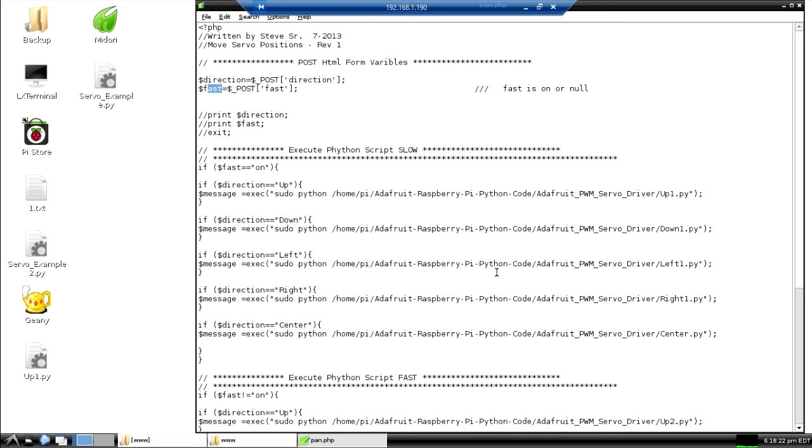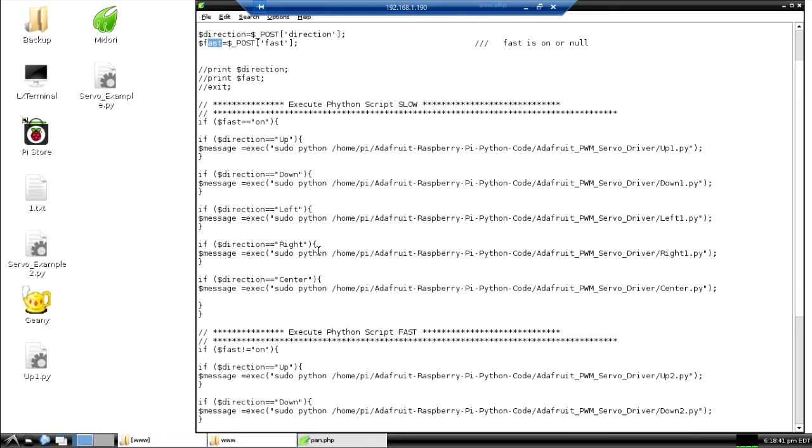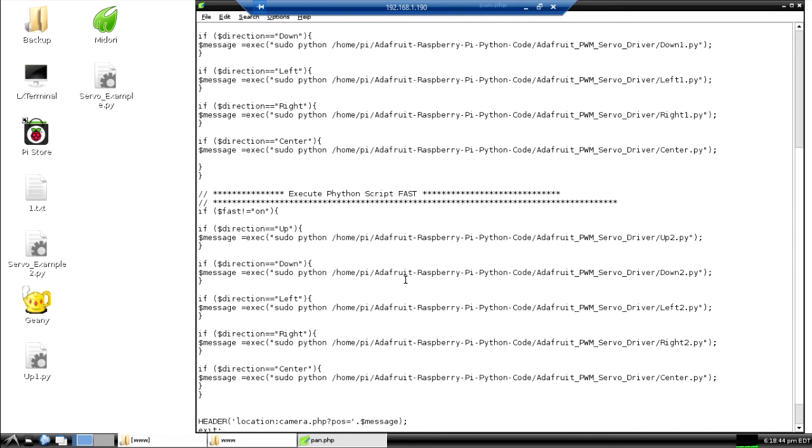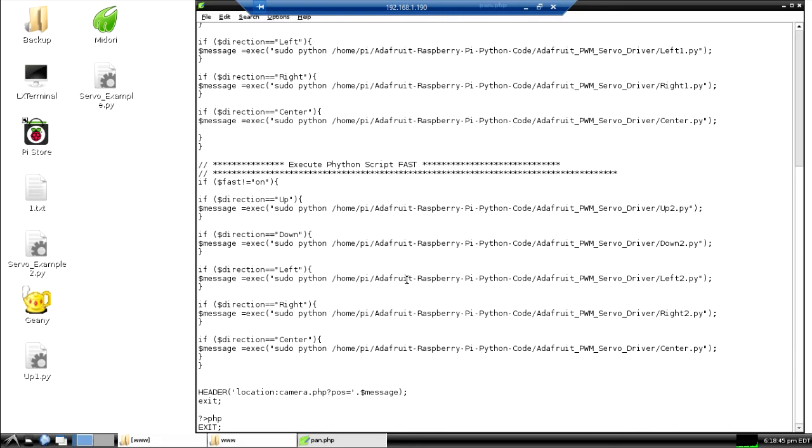And then we used GET statements to get the position and POST statements to send the direction and the speed. We use the PHP exec statements to call the actual Python codes, and you can see them here. This would be for the slow and this would be the fast. Then the way that we collected the positioning is when this Adafruit Python code is executed, it returned a code back on the screen.